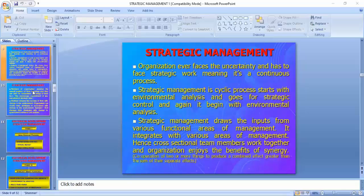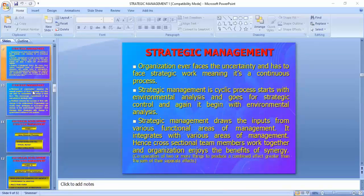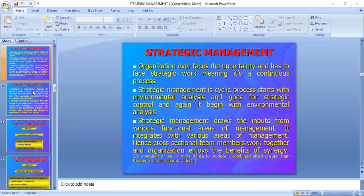What is strategic management? Organizations ever face uncertainty. Strategic work is a continuous process — whenever an organization is functioning, it is a continuous process. Every manager goes for success and achieving goals, but because of certain uncertainties we sometimes cannot carry out the work and derive output. At that time we have to think differently and formulate another strategy — another course of action.